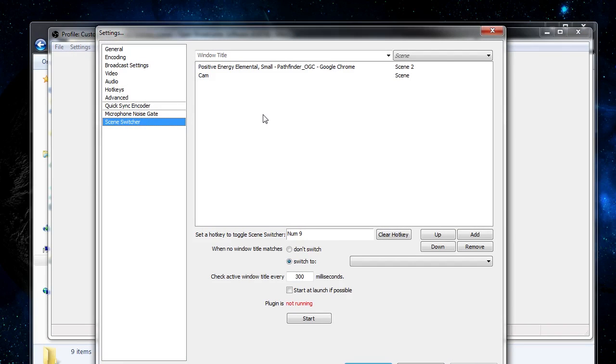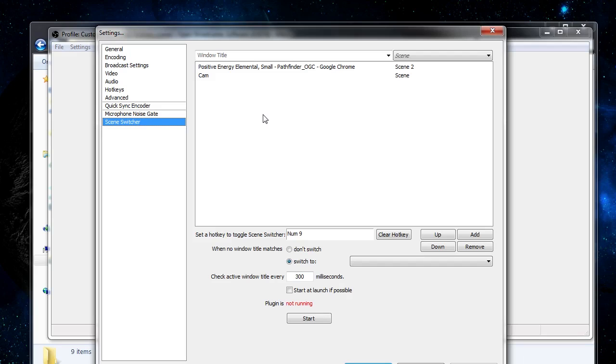What the scene switcher allows you to do is have OBS automatically switch between different scenes in OBS, depending on which window you have selected at any given time. We'll be covering this specific plugin in the next video, so see you then.